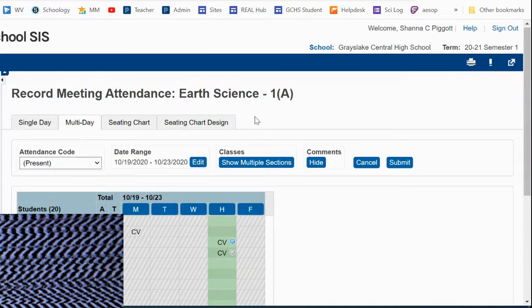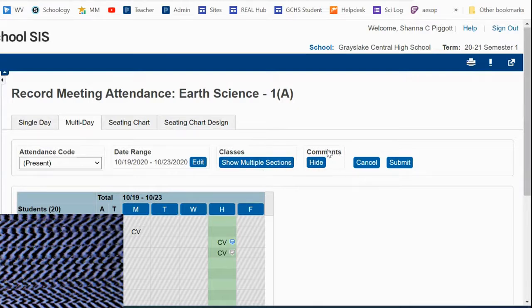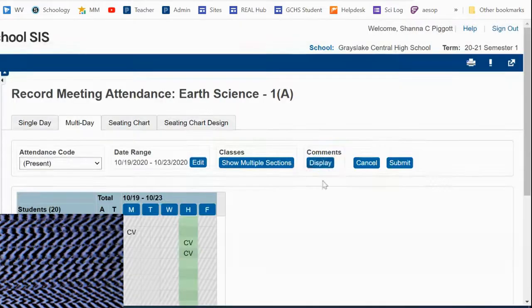When you look at this top line here, you can see this comment section. Right now, it's displaying.